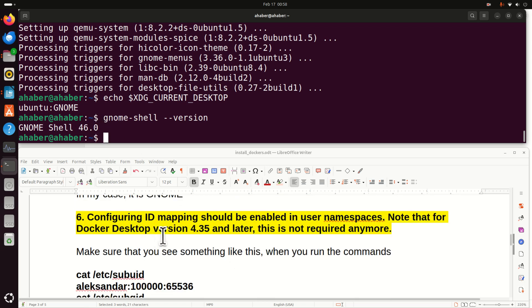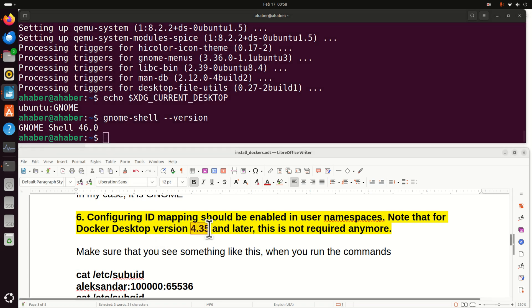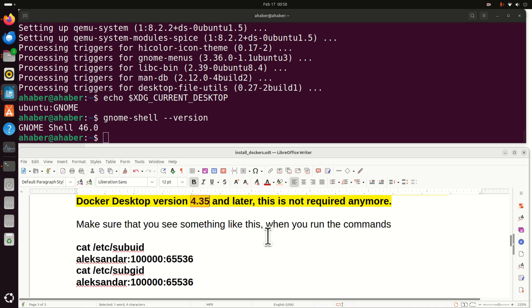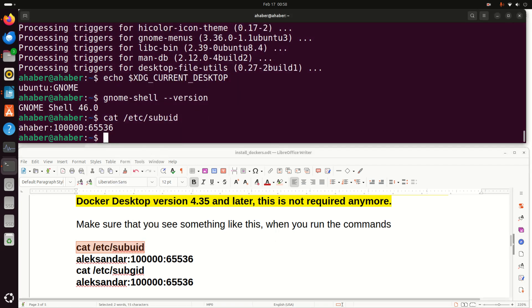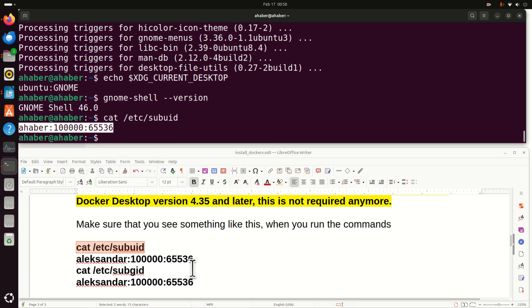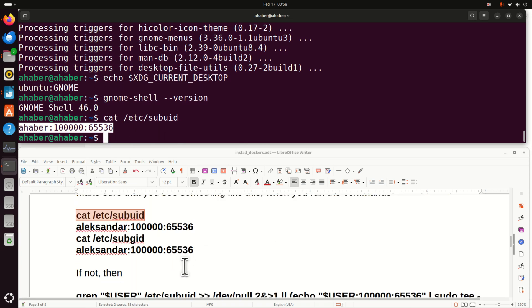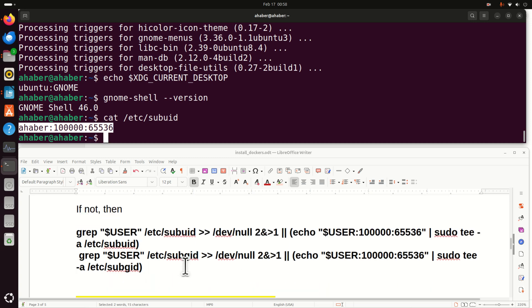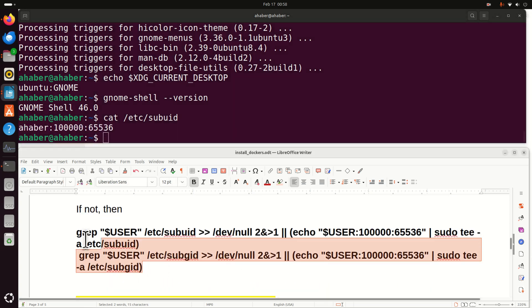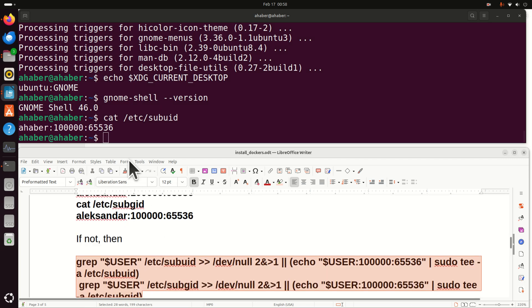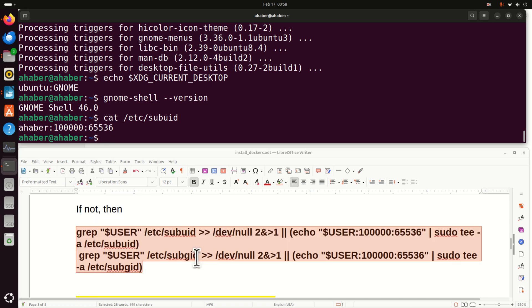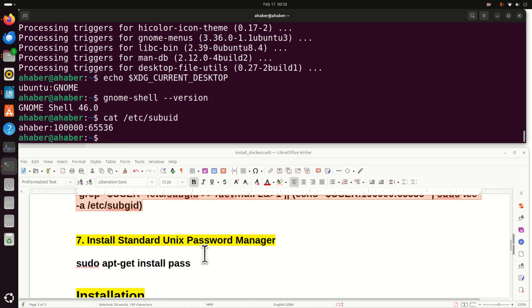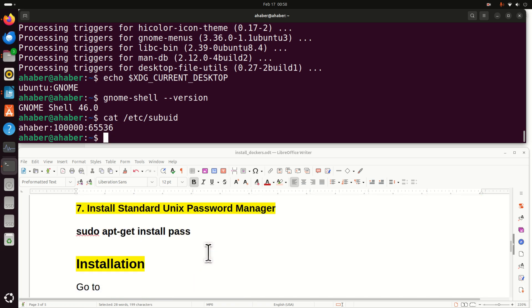Next, configuring ID mapping should be enabled in user namespace. Note that for Docker Desktop version 4.3.5 and later this is not required anymore. However, let's make sure that this is satisfied. So let's type this. And if you see something like this, this means that it's satisfied. If not, then you need to run these two commands. And I will provide a link to these commands in the description below. However, most likely you will see this and this will be fine.